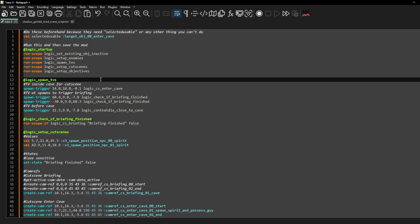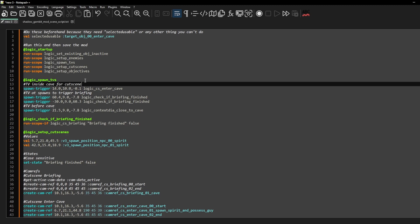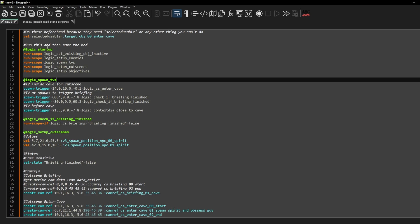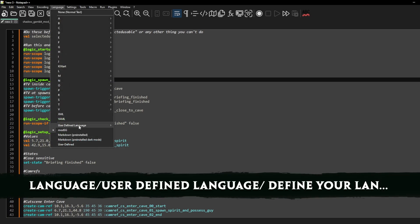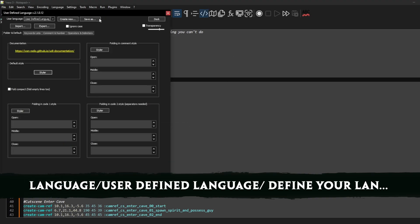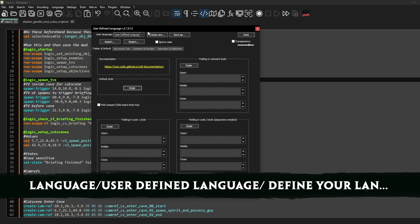If you want to make changes for it because maybe you don't like my custom colors, you just go here language again, user defined language, then define your language. Then you have to make sure to check the right language that's up here, so go user language the mod.sg.